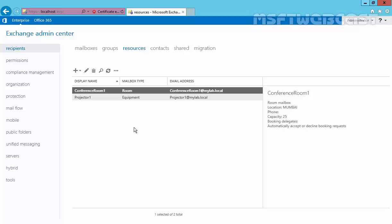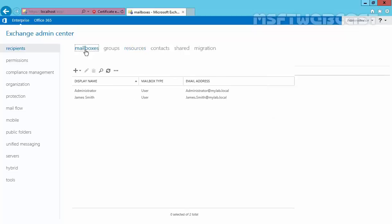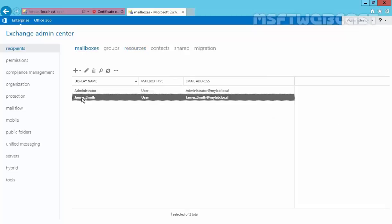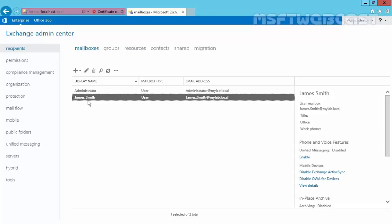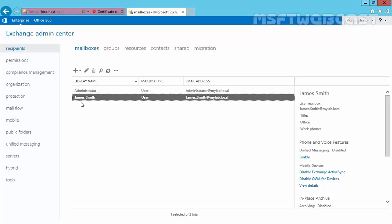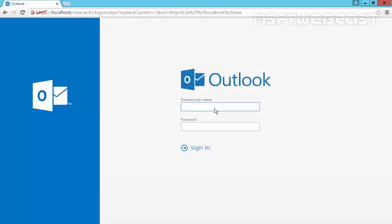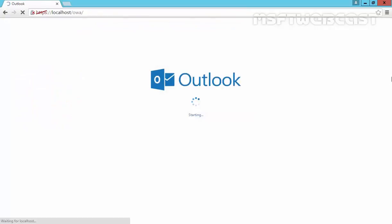And for the demonstration purpose, we want to reserve a conference room. And for that, just click on Mailboxes. As you can see, we have one user named James Smith. Let's try to send a request by using this user's mailbox. Let's open the mailbox account of our user james.smith@mylab.local and let's specify the password.